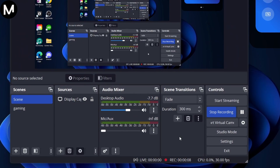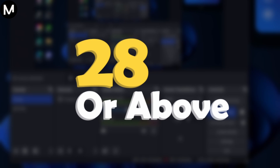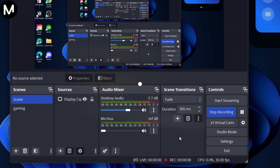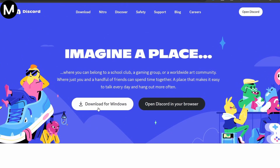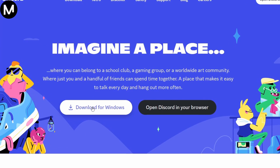Open OBS and navigate to the scene you're planning to use. To ensure a seamless process, make sure your Discord version is 28 or above. If you're using an older version, head to the official Discord website to download and install the latest version.